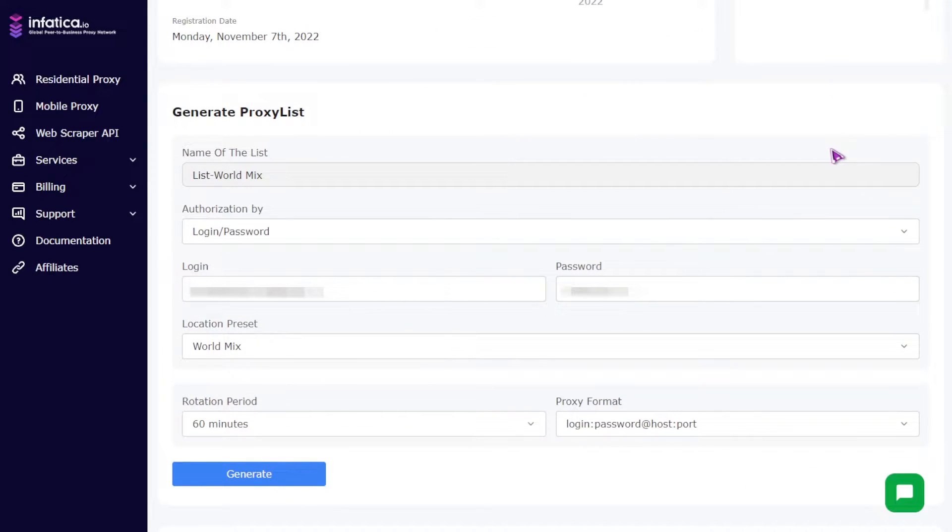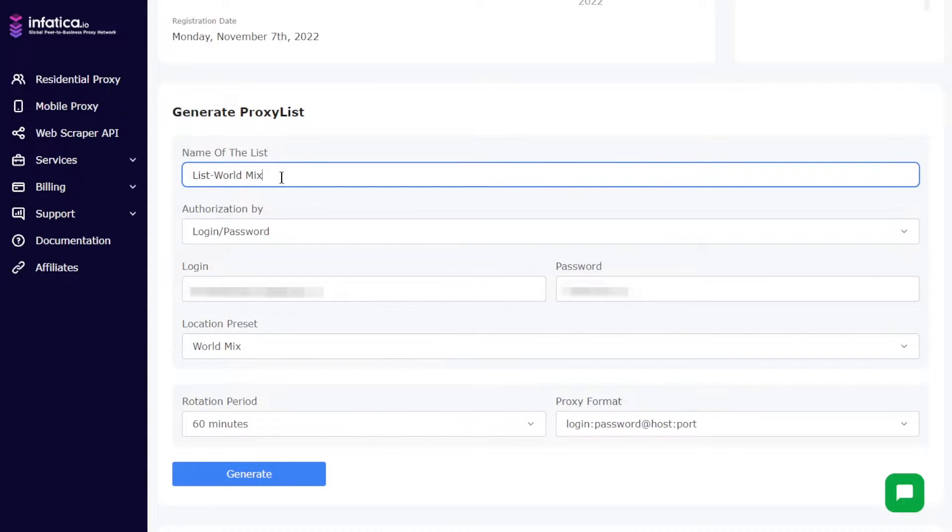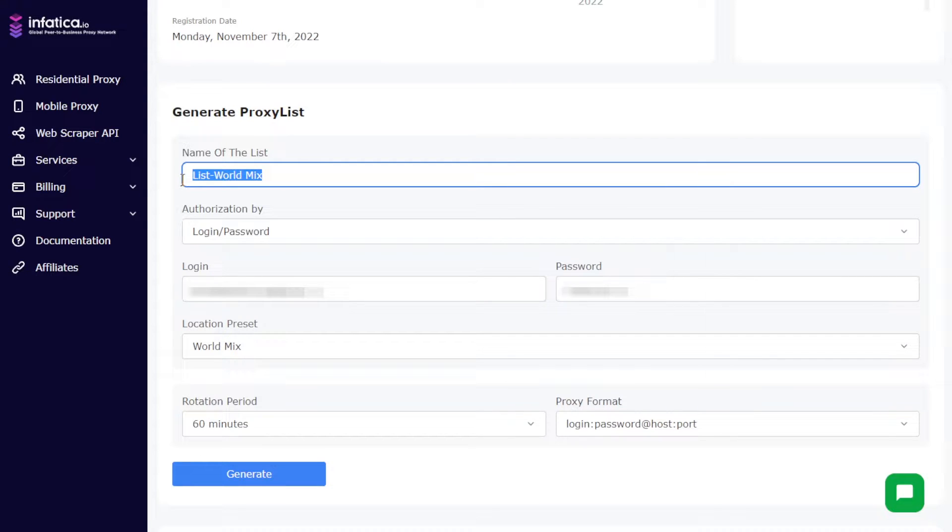Next, let's move on to the fields for generating a proxy list and describe them in more detail. One, name of the list field. The default name is list world mix, however you can specify any name for your proxy list for quick identification.